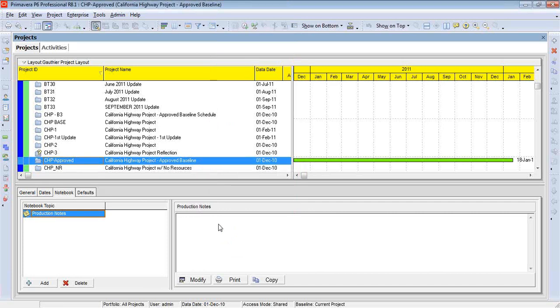So this saves me quite a bit of time. Plus, every time I copy this schedule, these electronic notes will be saved with the copy of the schedule.